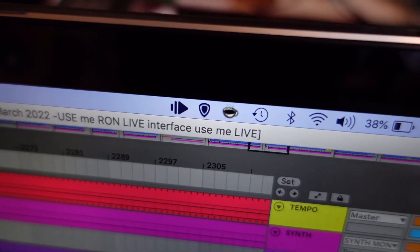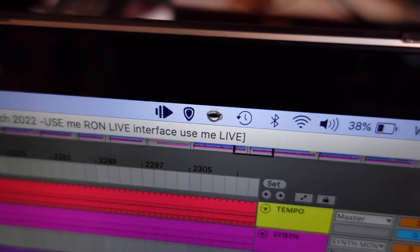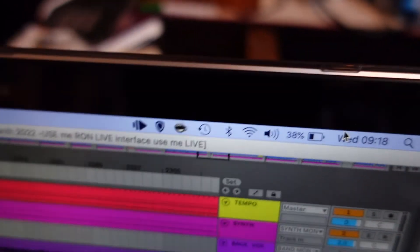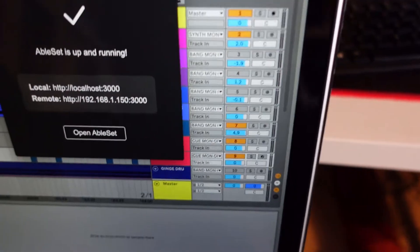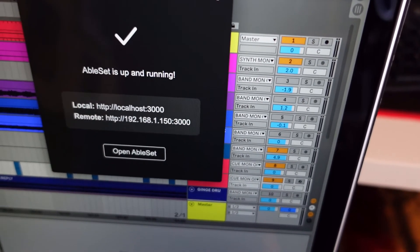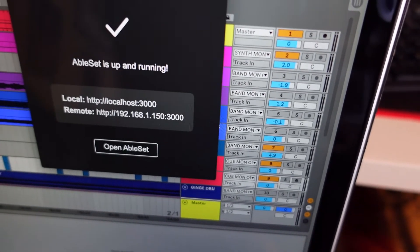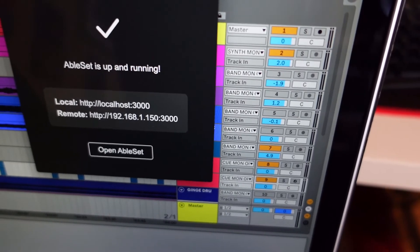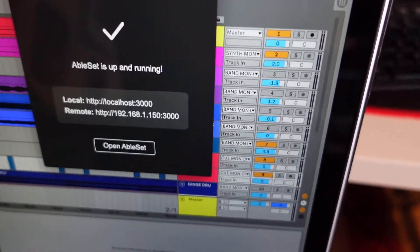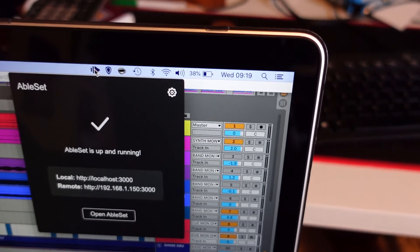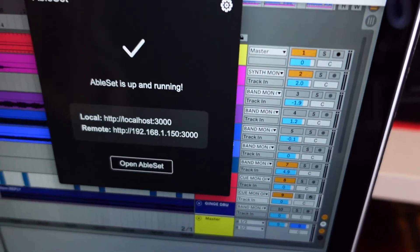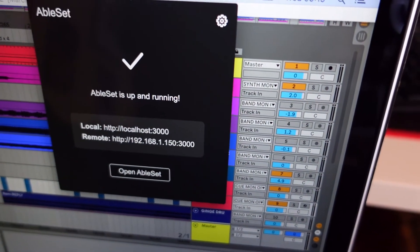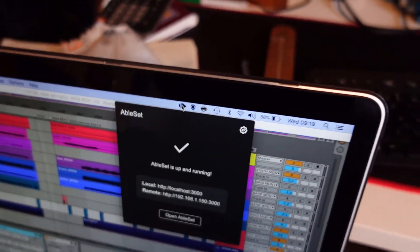At the top there, you can see what looks like a little fish — that's the AbleSet app — and if I go into it, you can see AbleSet is connected and I'm up and running. It's got a remote URL there, and if you have the MacBook connected to the network, whether that'll be a band network or a house Wi-Fi network, then that remote URL can be picked up on your iPhone.